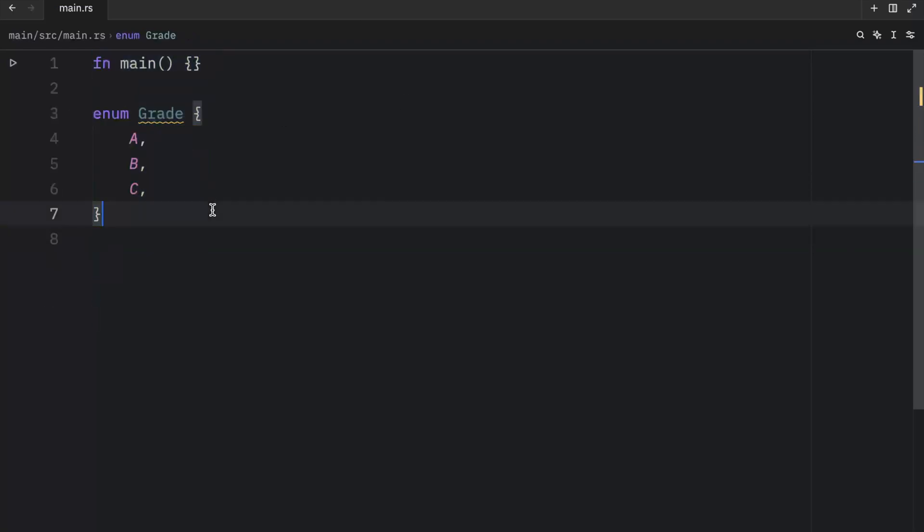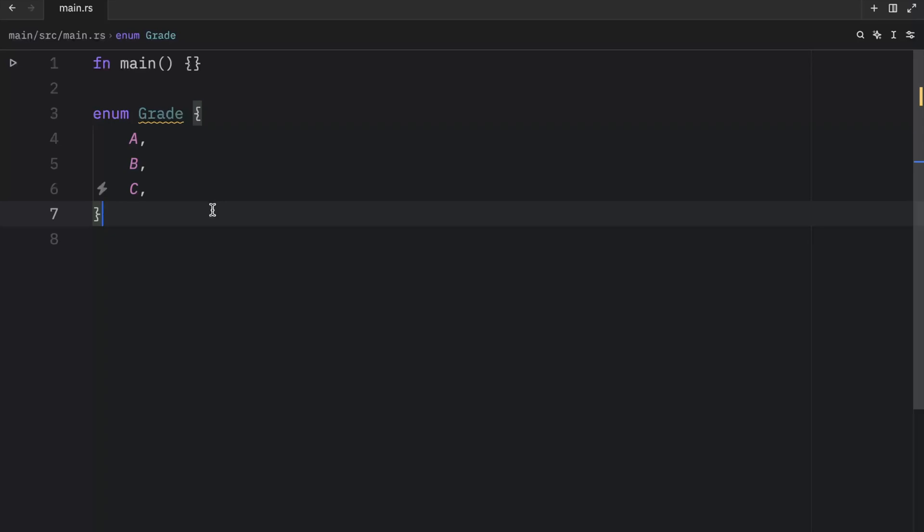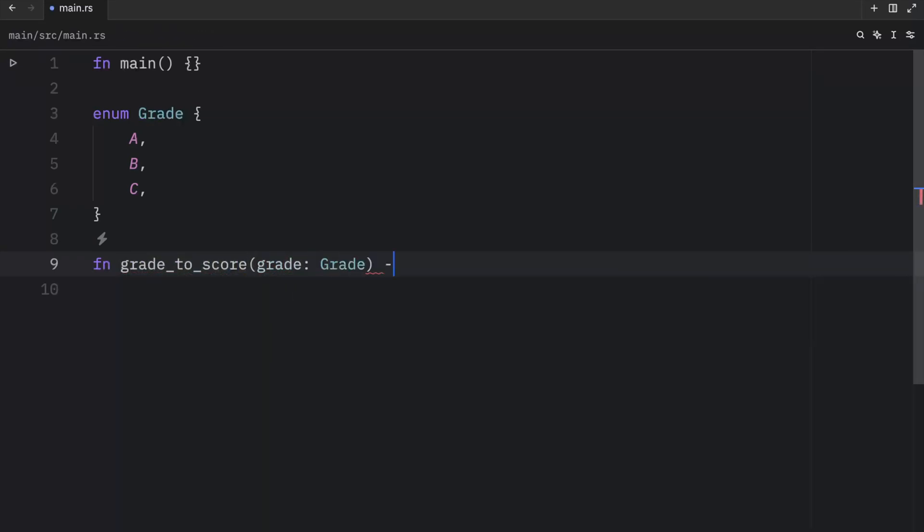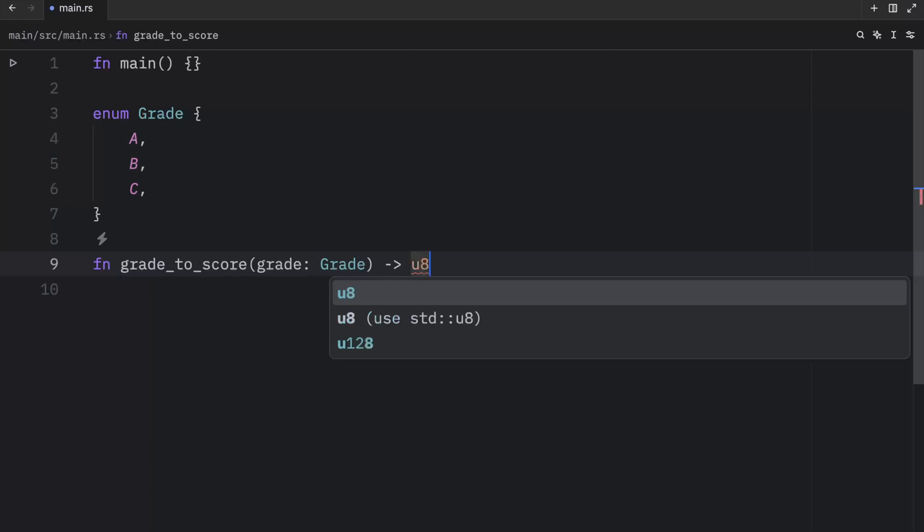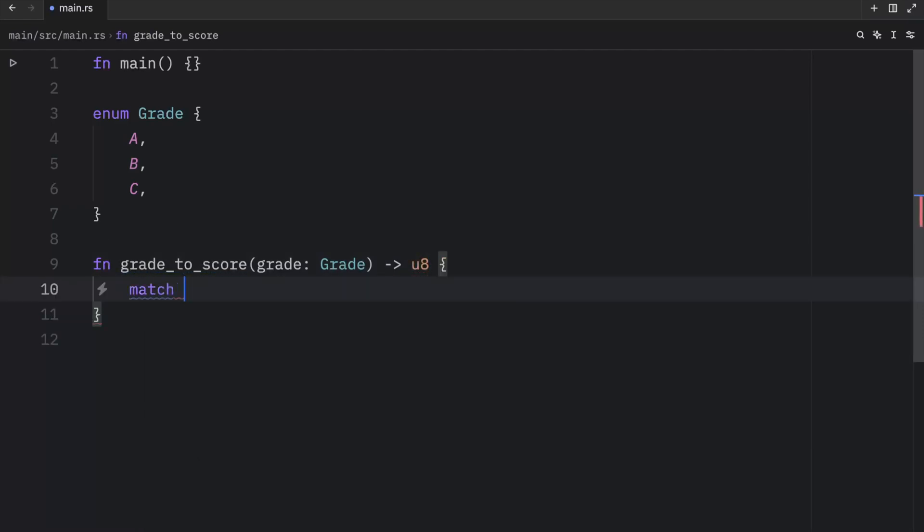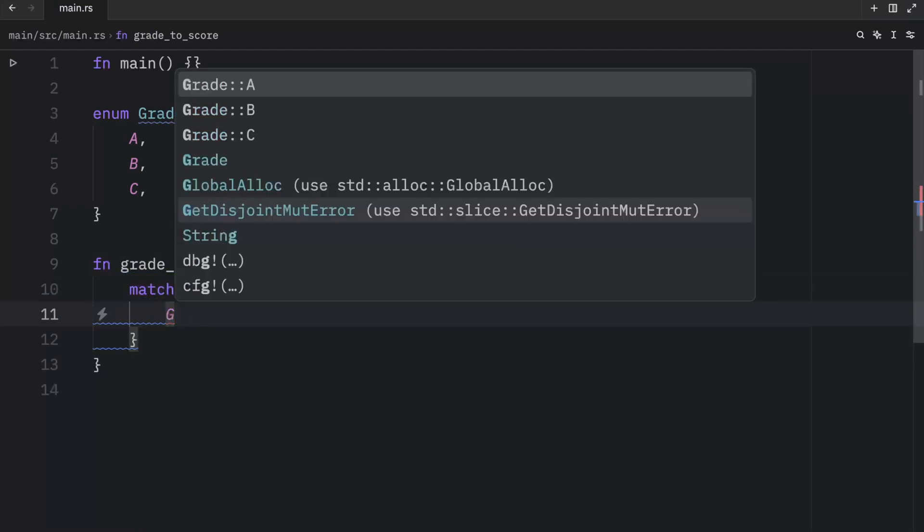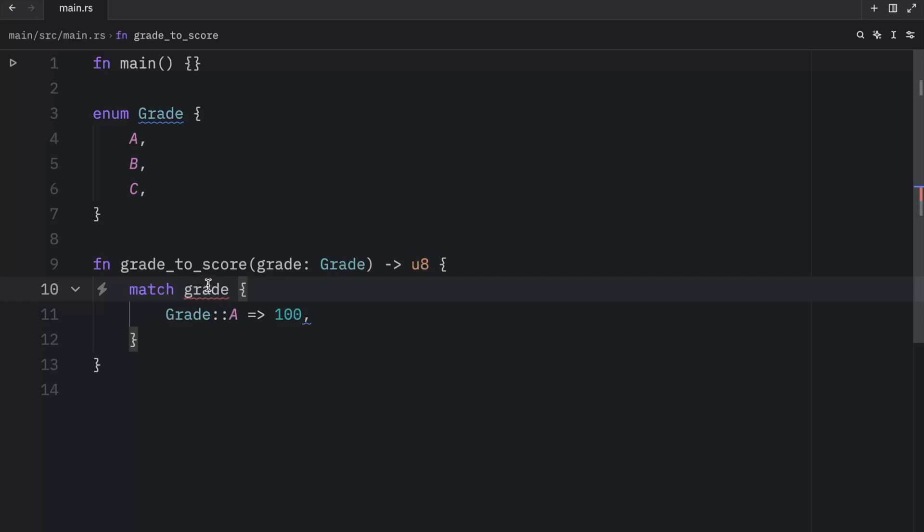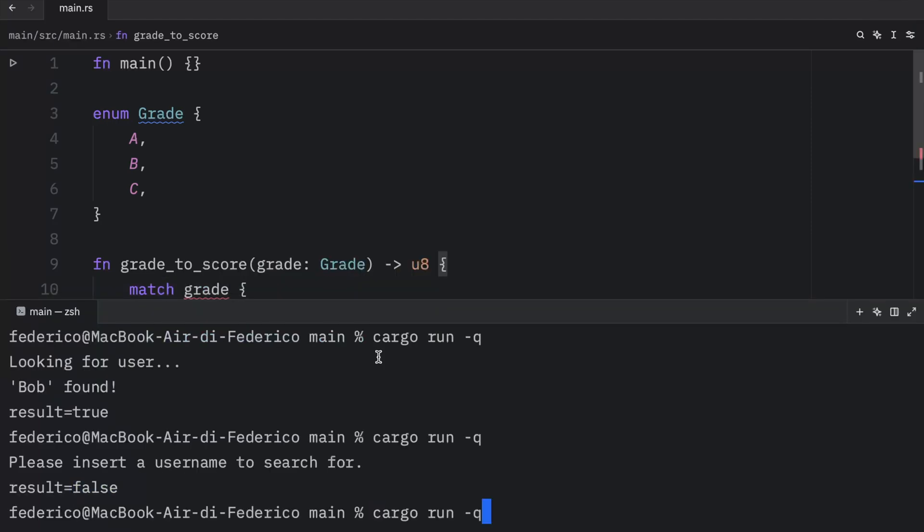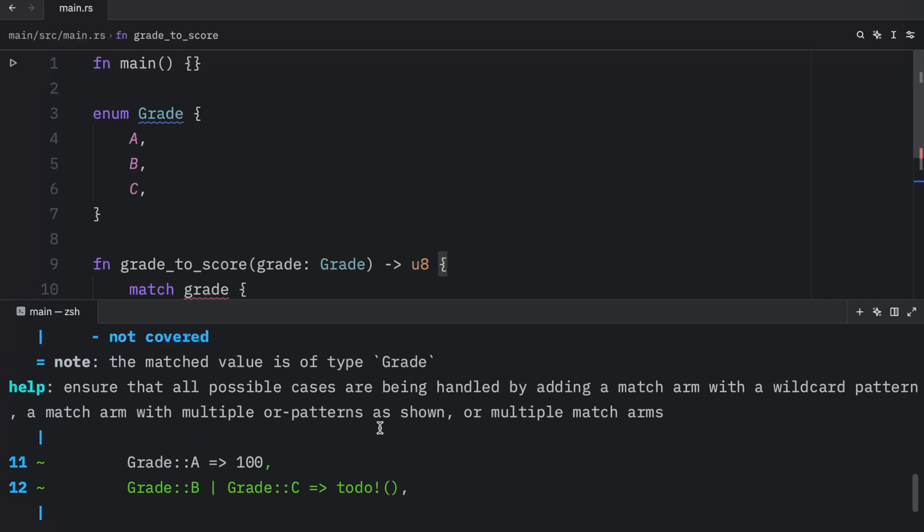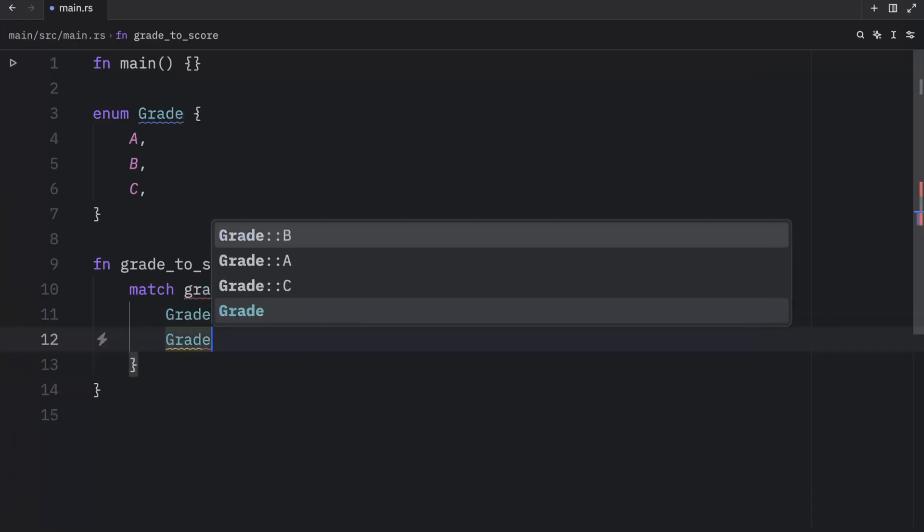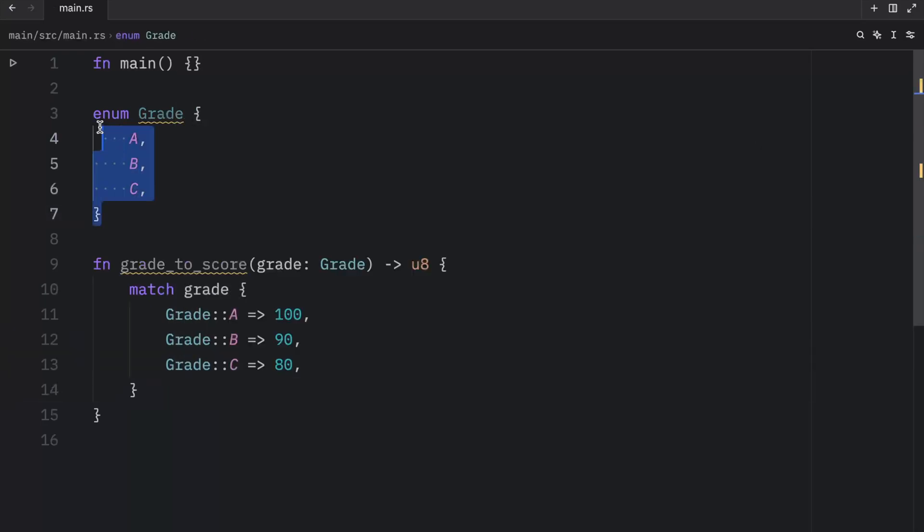What we want to do with these grades is convert them to a score. We can create a function called grade_to_score, pass in the grade, and that will return to us a u8. Inside here, we will match the grade, and we'll type in grade A, which will return to us 100 as the score. Notice that we cannot leave it like this. We're going to get some syntax highlighting that tells us that we are missing arms. We are missing both the B and C arm. We must cover these or the program will not compile. If we were to run this, you'll see that it will not compile because we are missing the other arms. To fix that, we need to define those by passing in B and C. Every scenario must be covered for match to work.